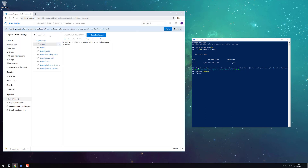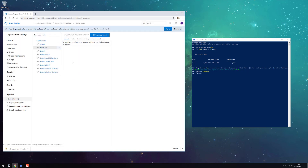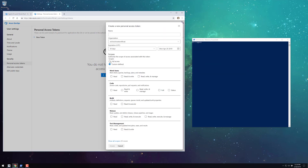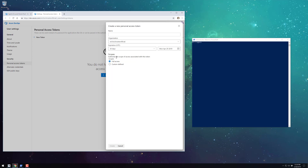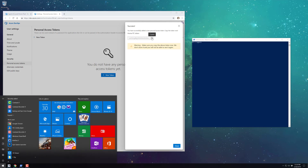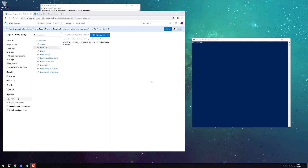We need to create an agent pool for our self-hosted agent before we configure our agent. Also, before we run the configure script, we're going to set up a personal access token since the script will ask us for one. I'm just copying my token to an empty notepad for convenience.